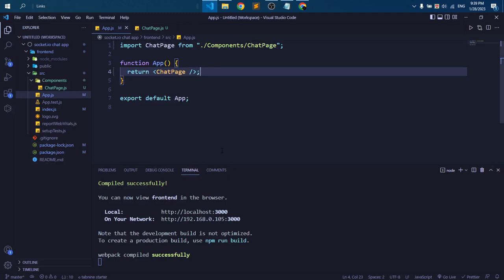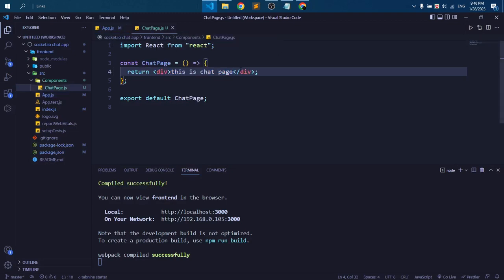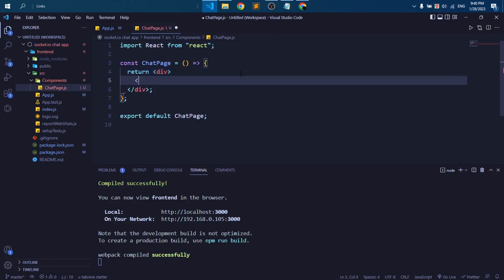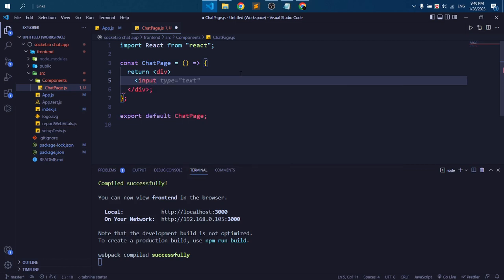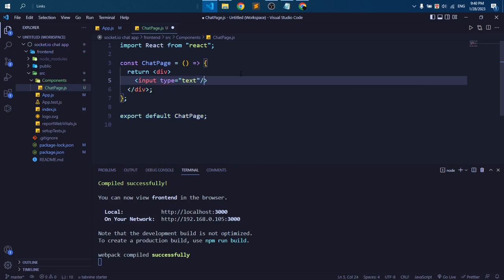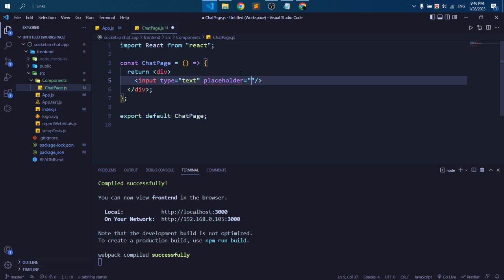Okay, now we are going to build our UI. It's very simple HTML code. So we need three input boxes: one is for name, one is for room ID, and another is for send message. So I just keep here 'enter your name'.